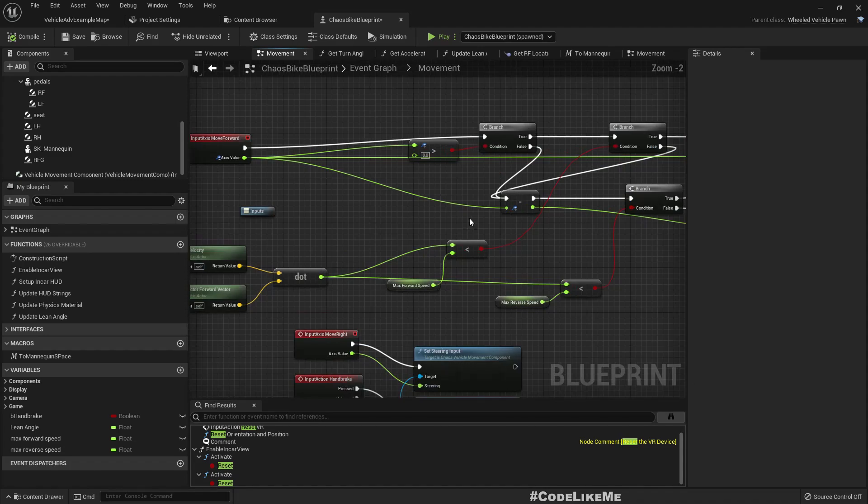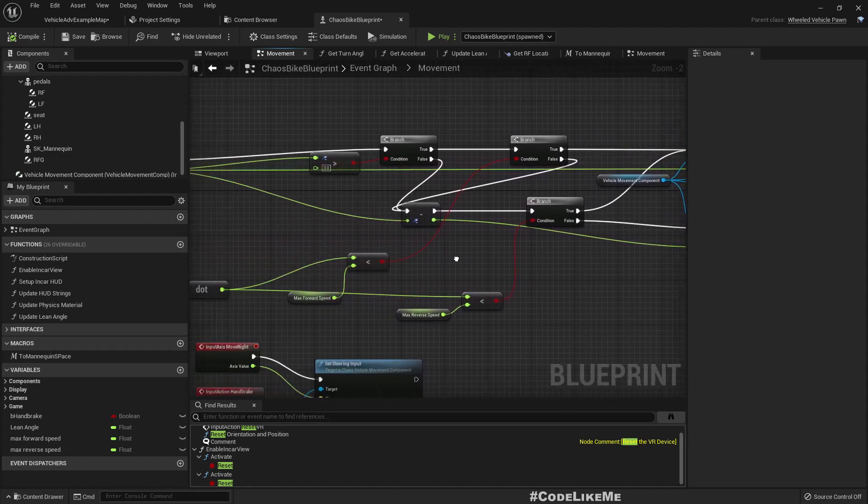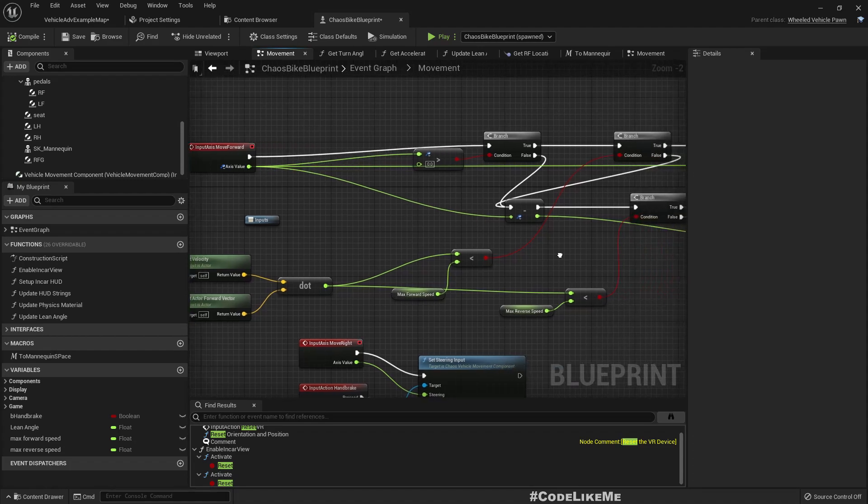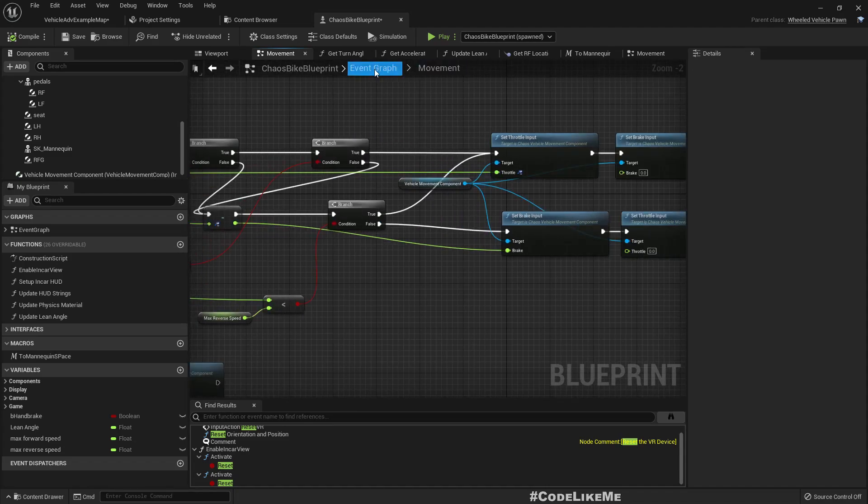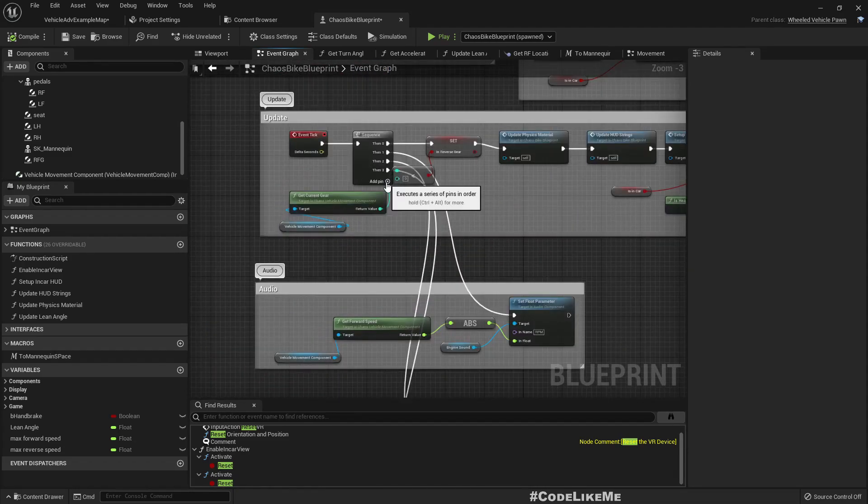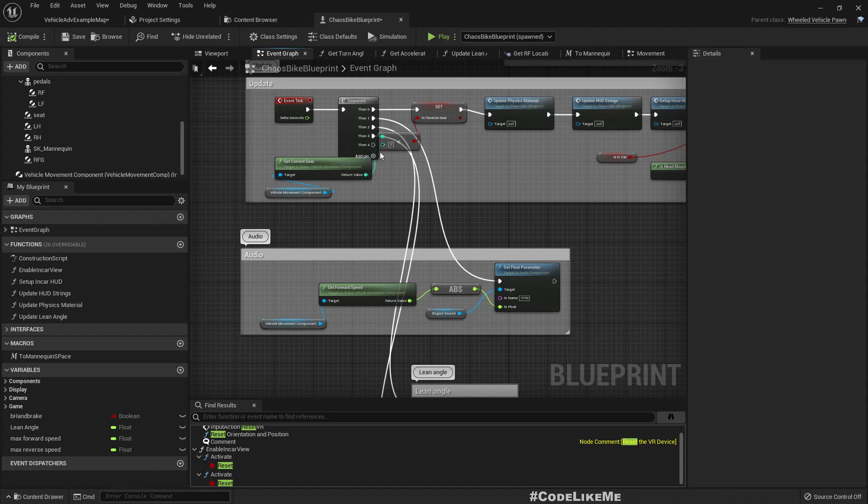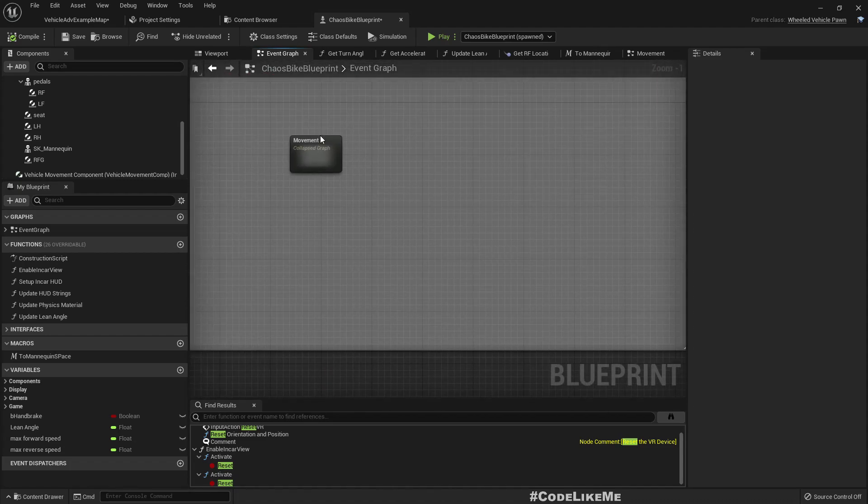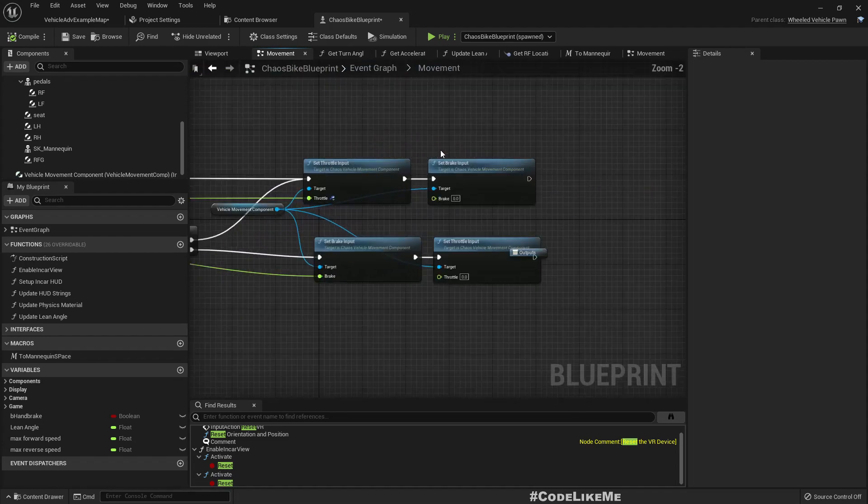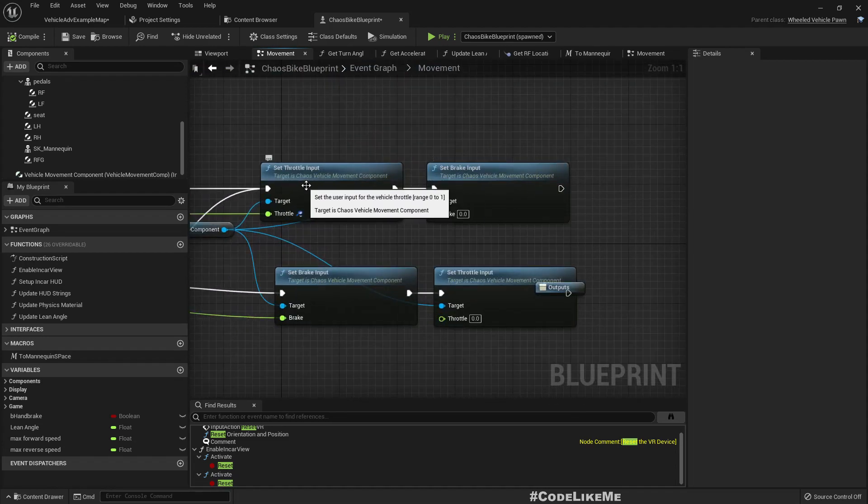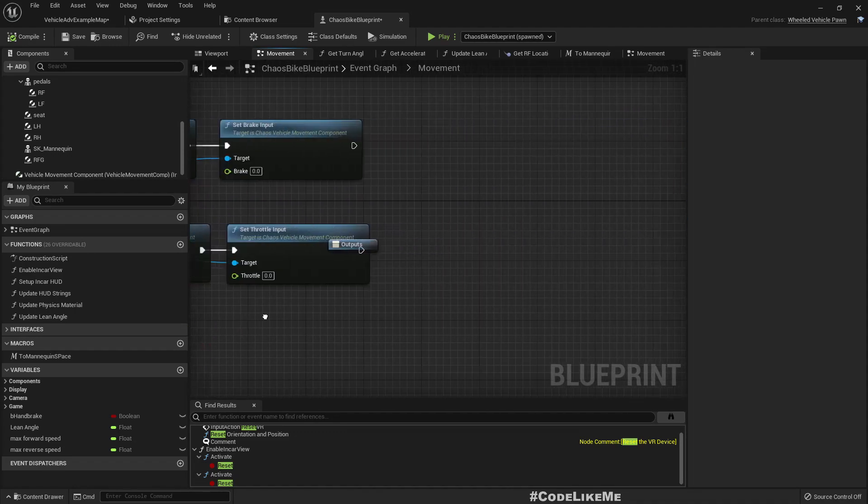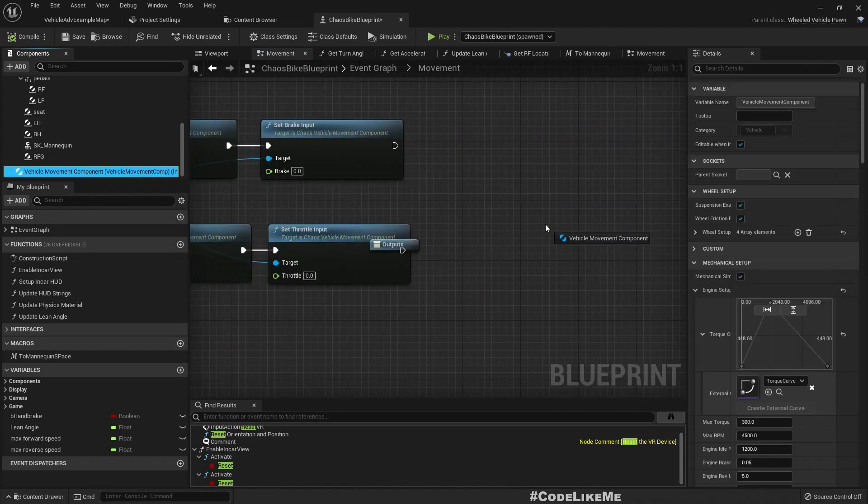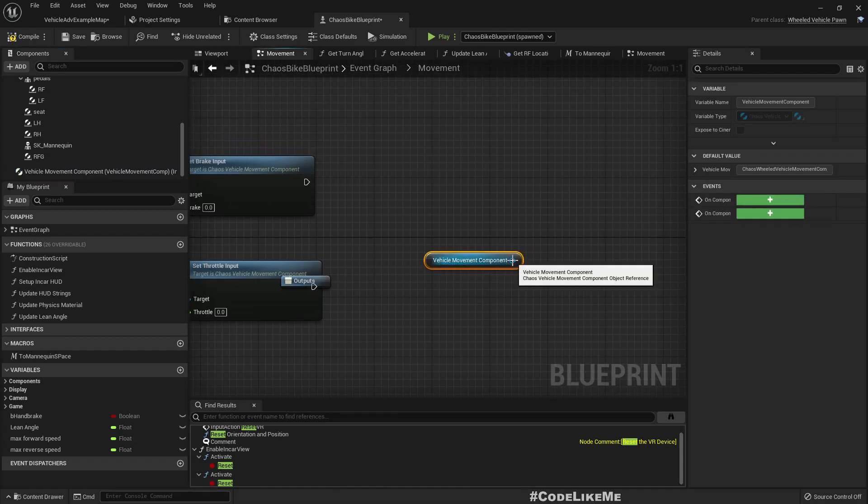To resolve that, in the movement - this is my move forward. Maybe we should do this in the tick. In the tick, actually it doesn't matter where we do it. In the movement input we add set throttle input and set brake input, so here after this we can access the vehicle component.